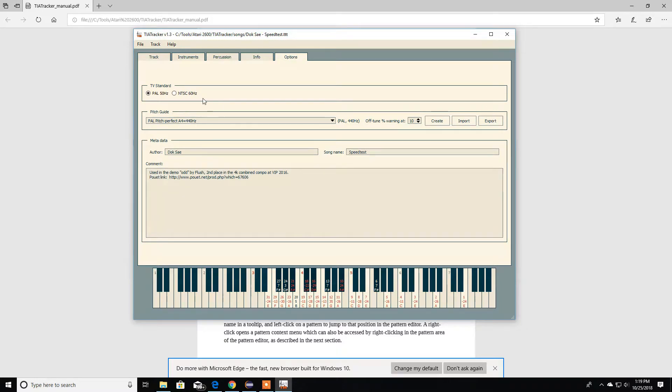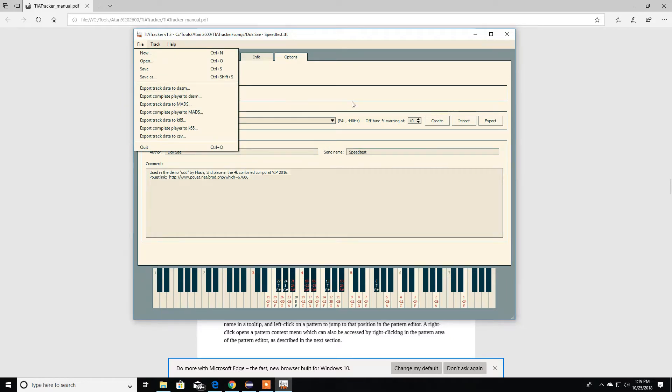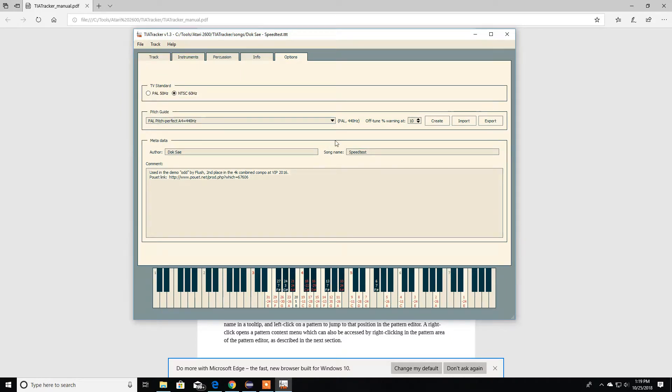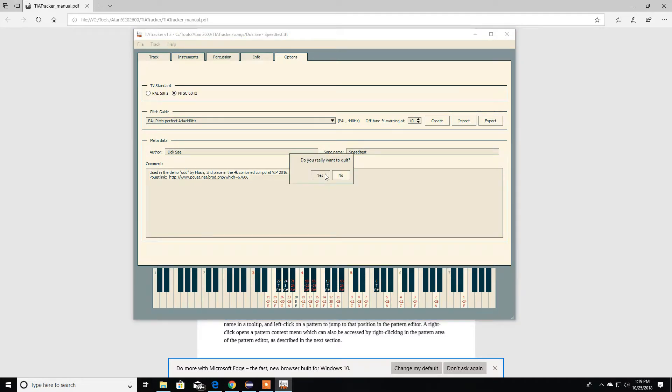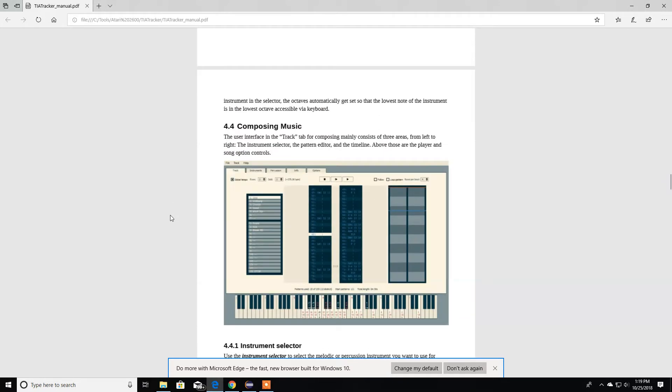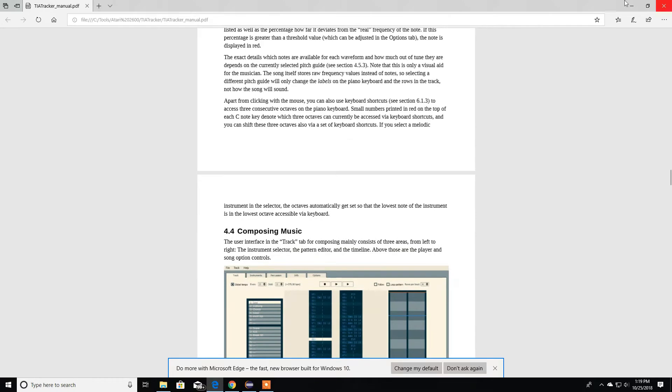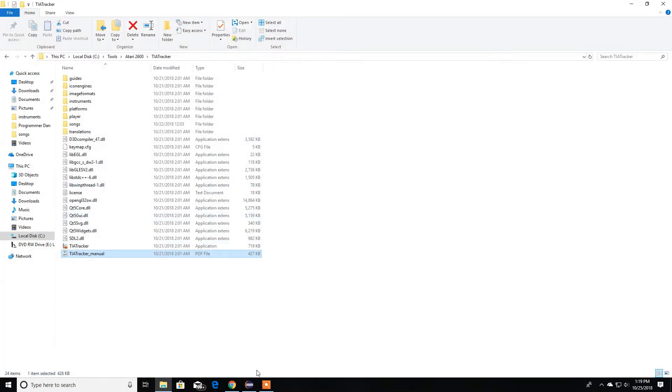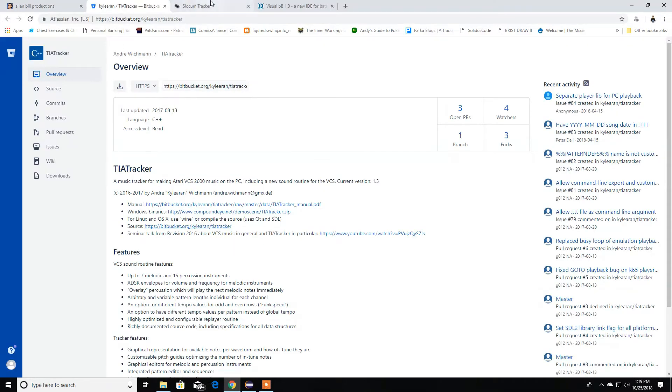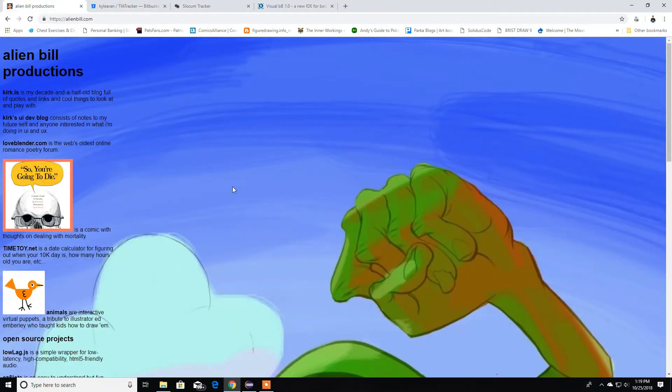Make sure you have the different TV standard. You can change the author, song name, comment, and then you can always export that file into your game. That's the TIA Tracker. I'm going to quit. I don't need the menu anymore. I went through the Atari BASIC, Slocum Tracker, TIA, and the last one we're back at Alien Bill.